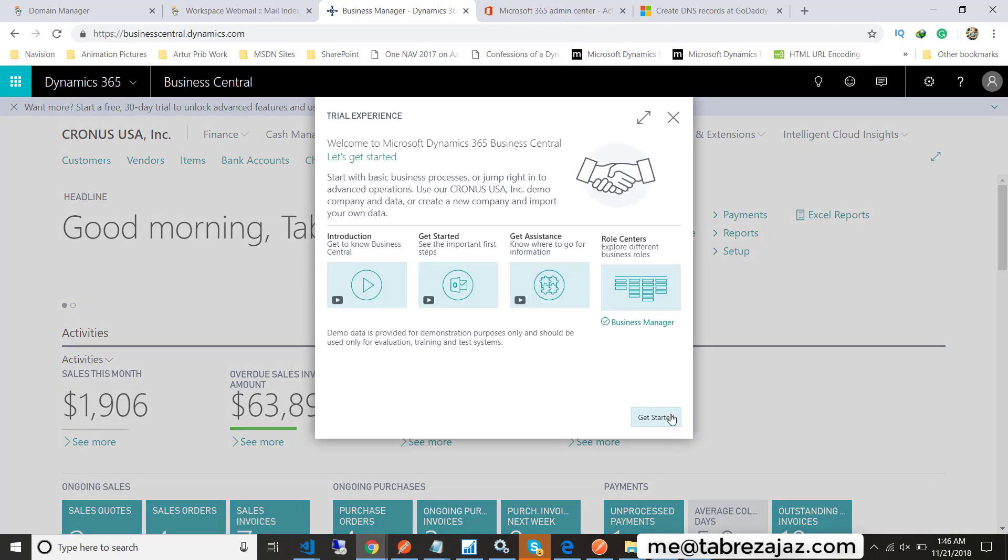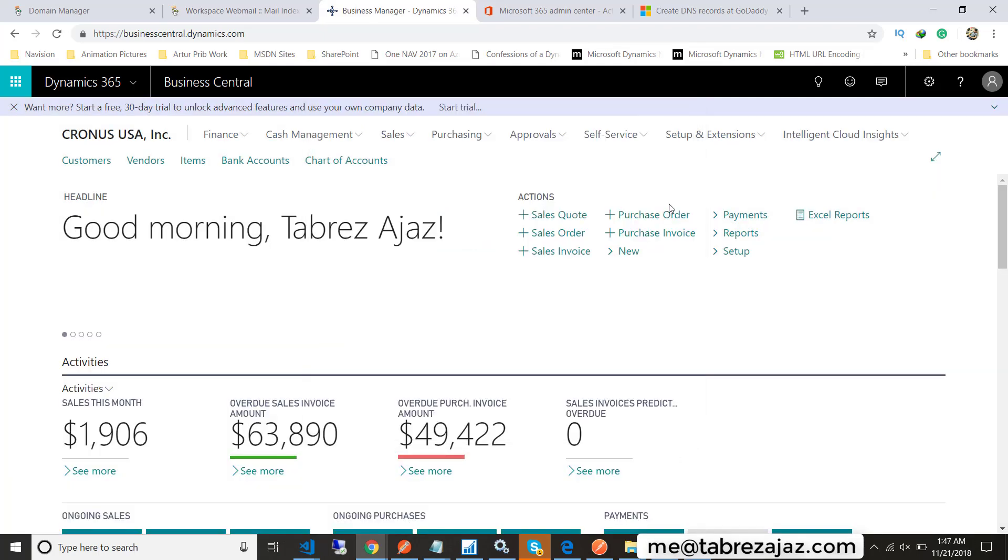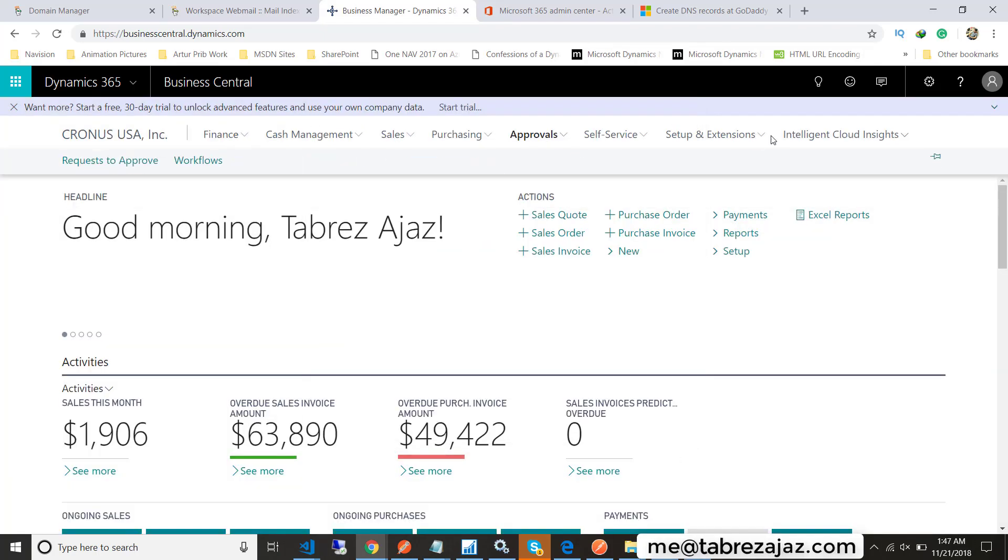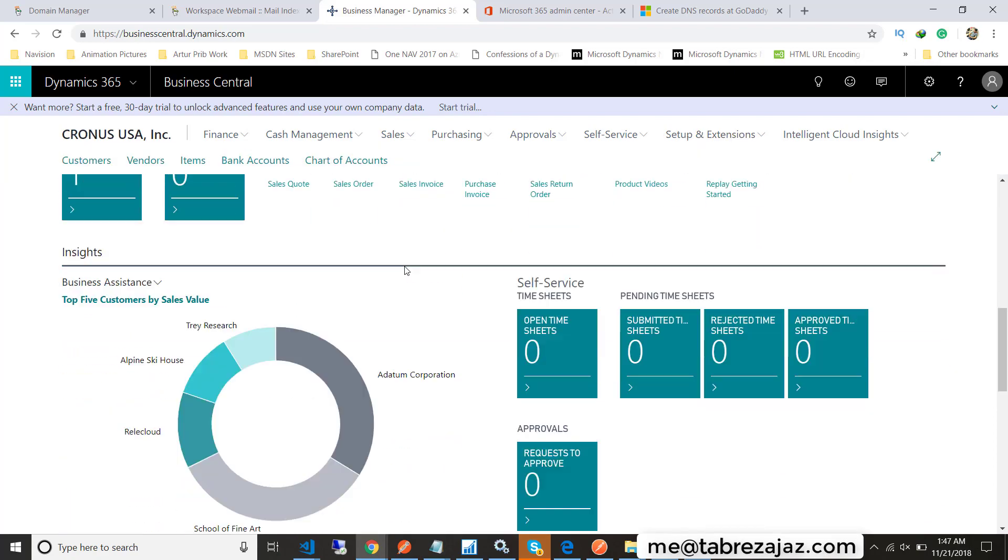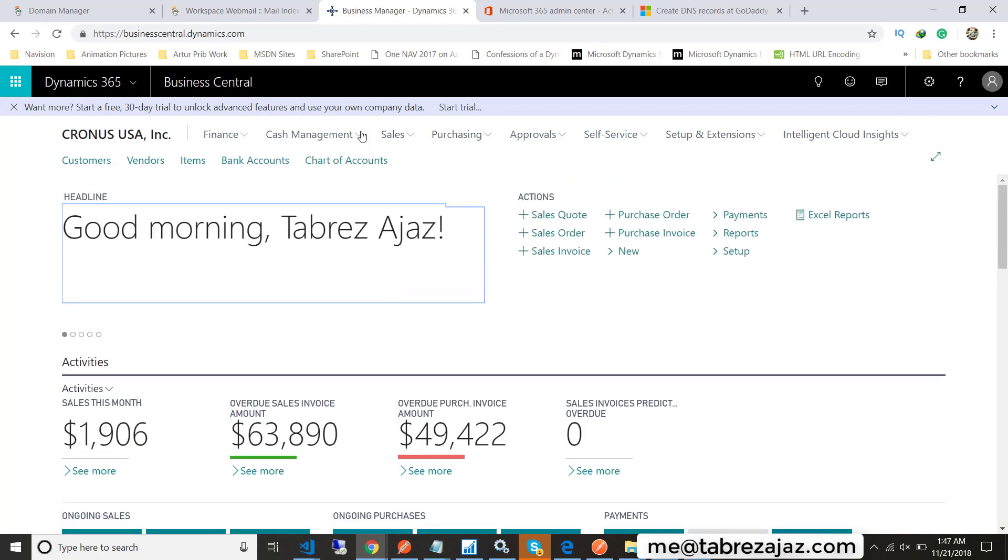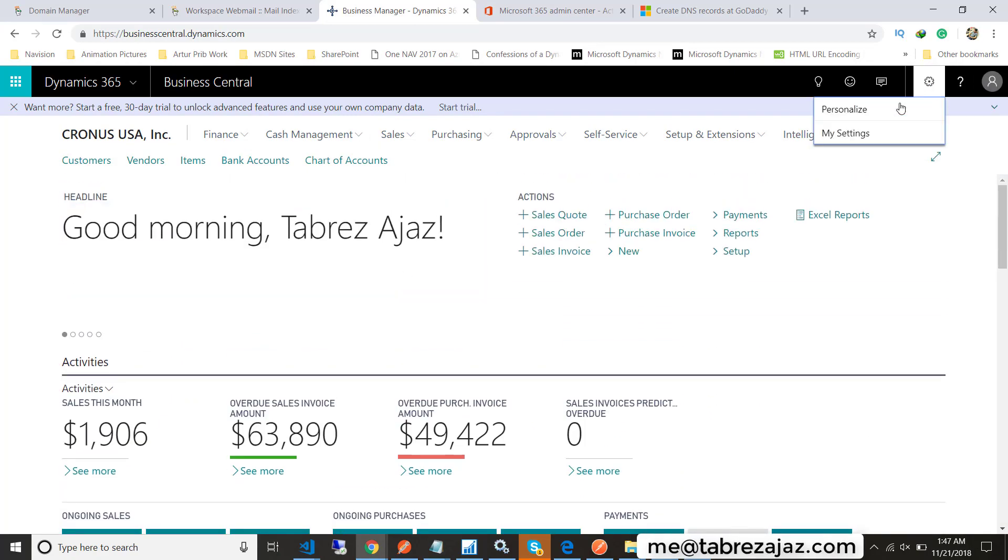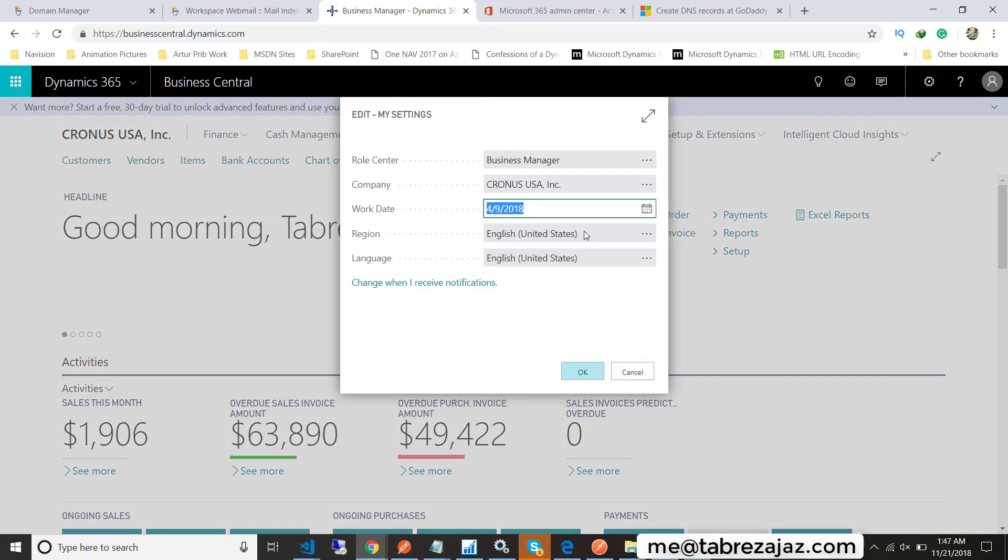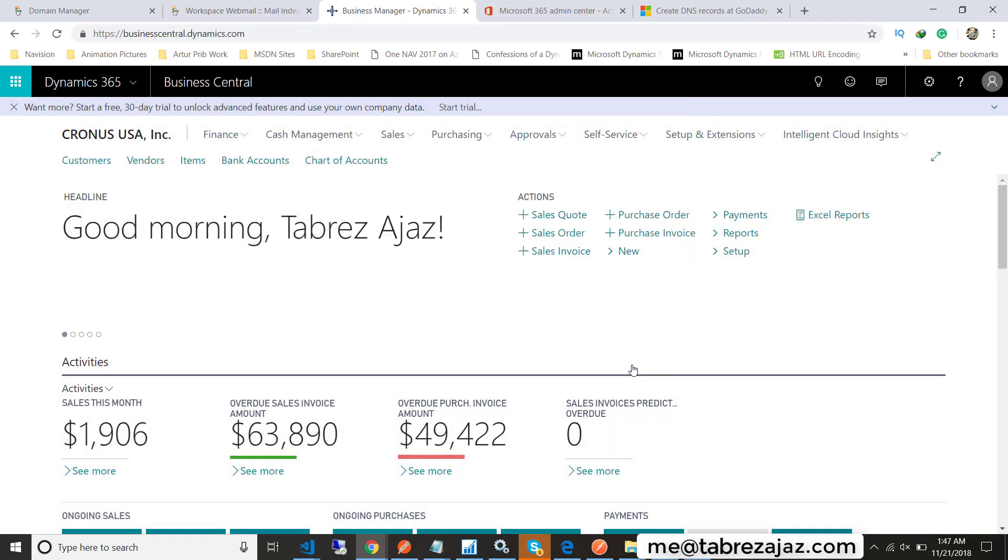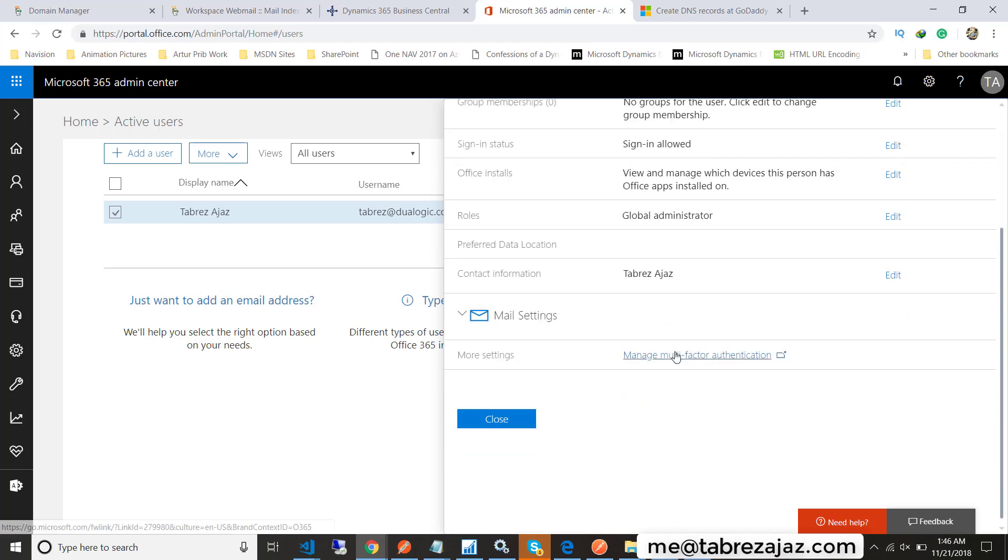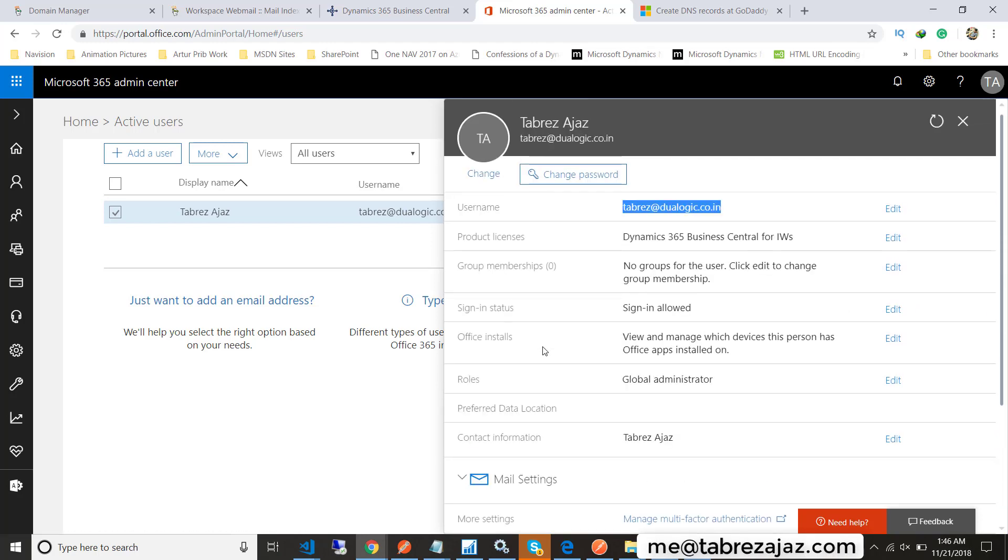This is the Microsoft Dynamics 365 Business Central role center page. You can see many different menus are available, just as you see the role center in Dynamics NAV previously. You can do many settings, change company, change a role—everything is the same here. Make sure when you are creating a new user, assign them a product license because product license is very important.